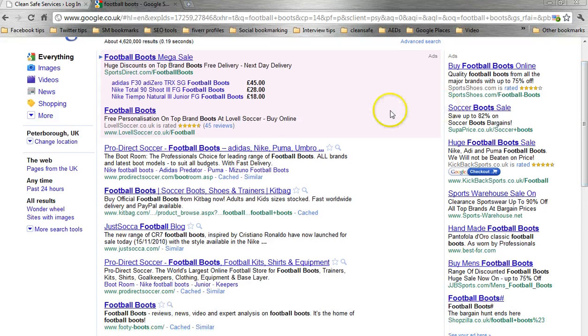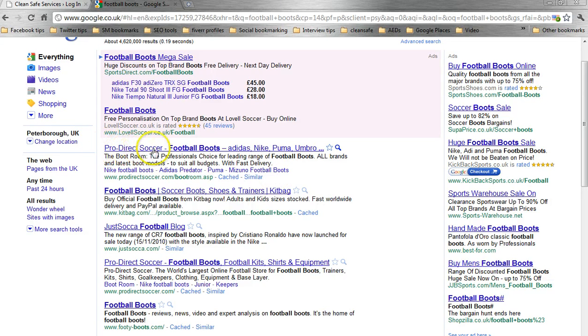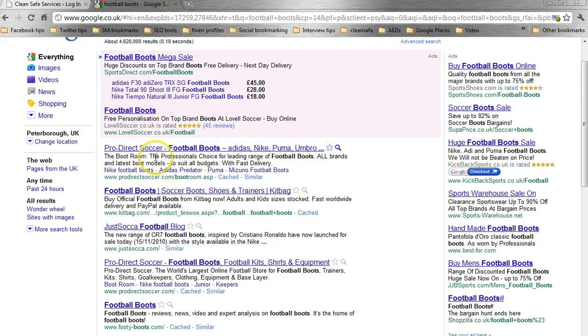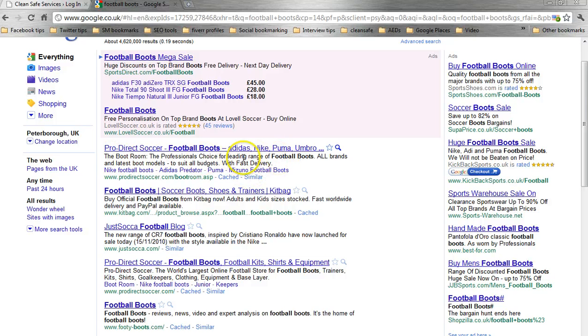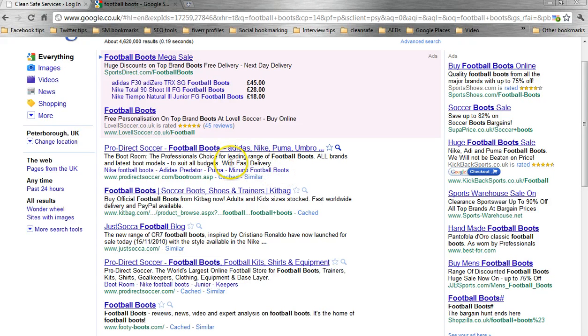ProDirect Soccer, you'll see that they have a little bit of text in blue here: ProDirect Soccer, Football Boots, Adidas, Nike, Puma, Umbro, etc. And then a little bit of description that says the boot room, the professional's choice for the leading range of football boots. Now, this blue section here, this blue bit of text, that is the meta tag and this second bit here is the meta description.